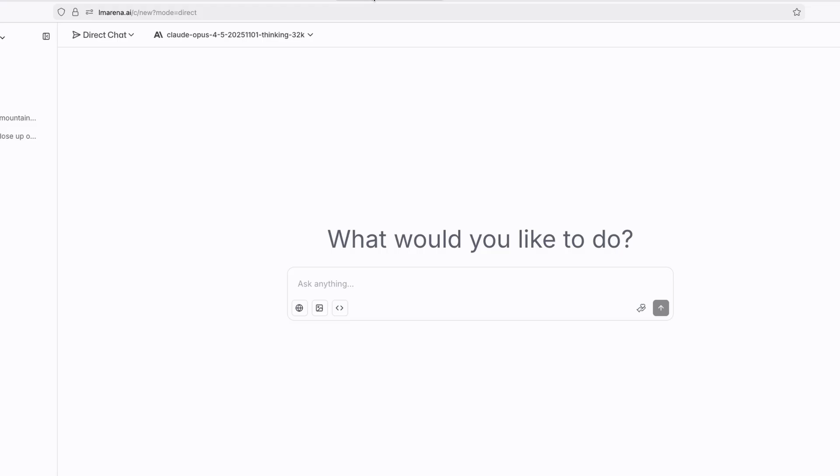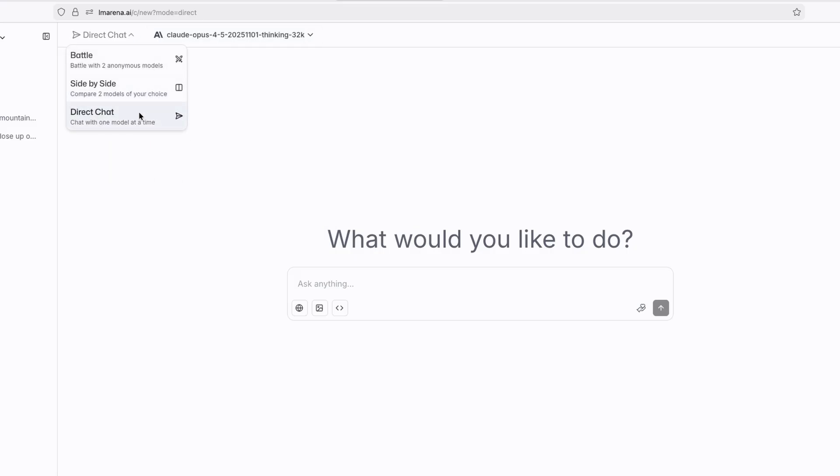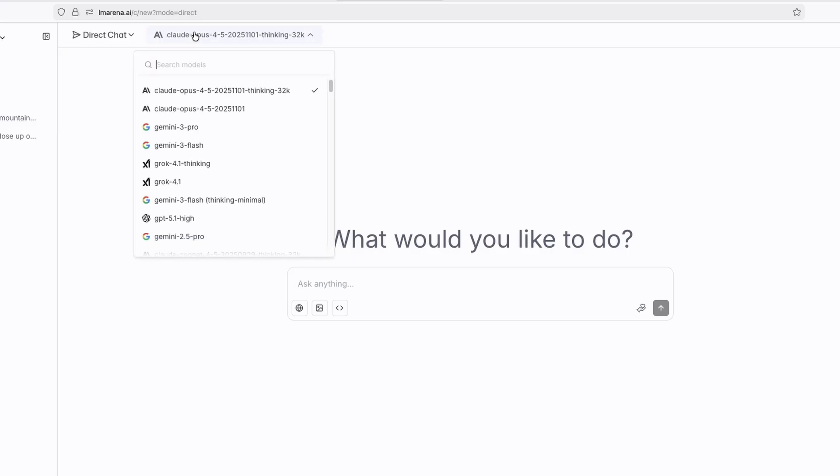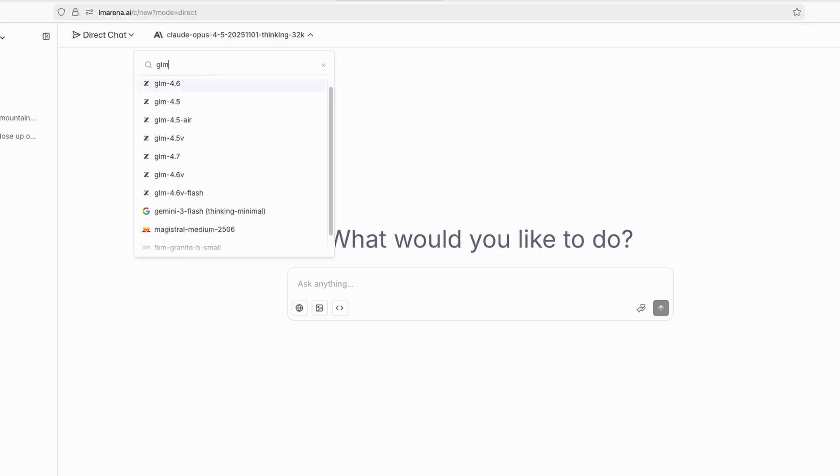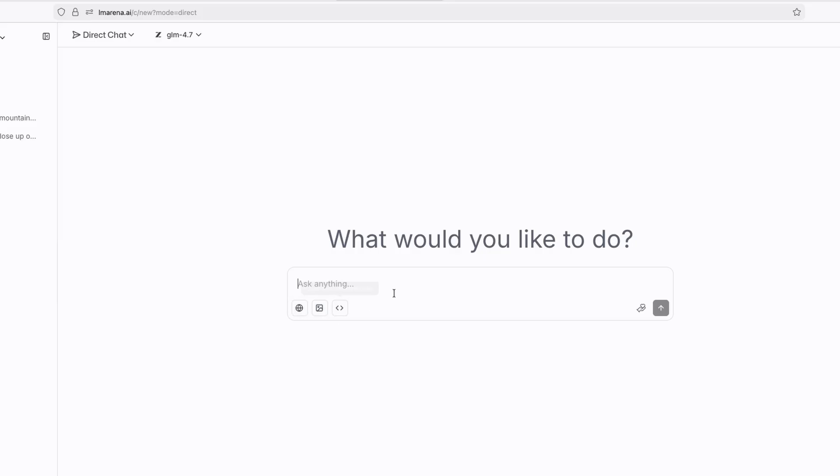However, there is also another platform which you can use this model on. It's called lmarina.ai. And if you click here on top to direct chat, so make sure that you have here direct chat selected, you can click here to select and search models. And here, if you search for GLM, you will see here a ton of the GLM models. And this one is the latest, so GLM 4.7. And with this one, for example, you can create images, you can go web searching, you can build apps and websites.